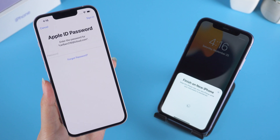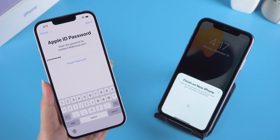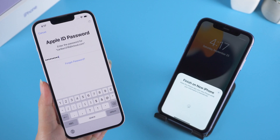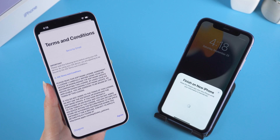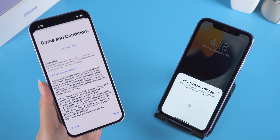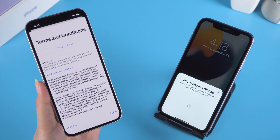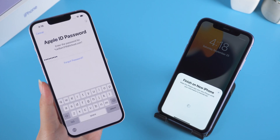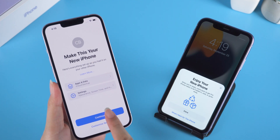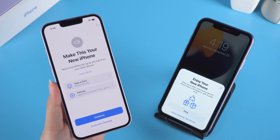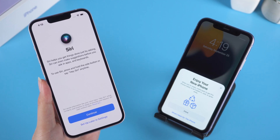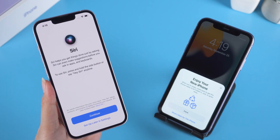At this point, you need to enter your Apple ID password. Agree to the terms and conditions. After tapping Continue, some settings about Wallet and Siri will pop up — you can set these according to your habits.